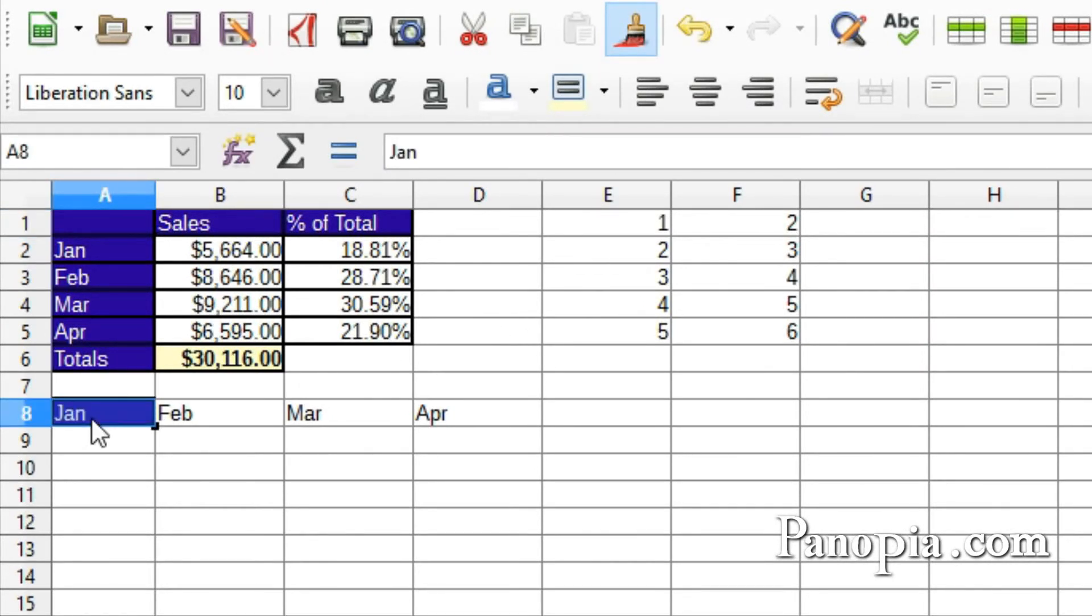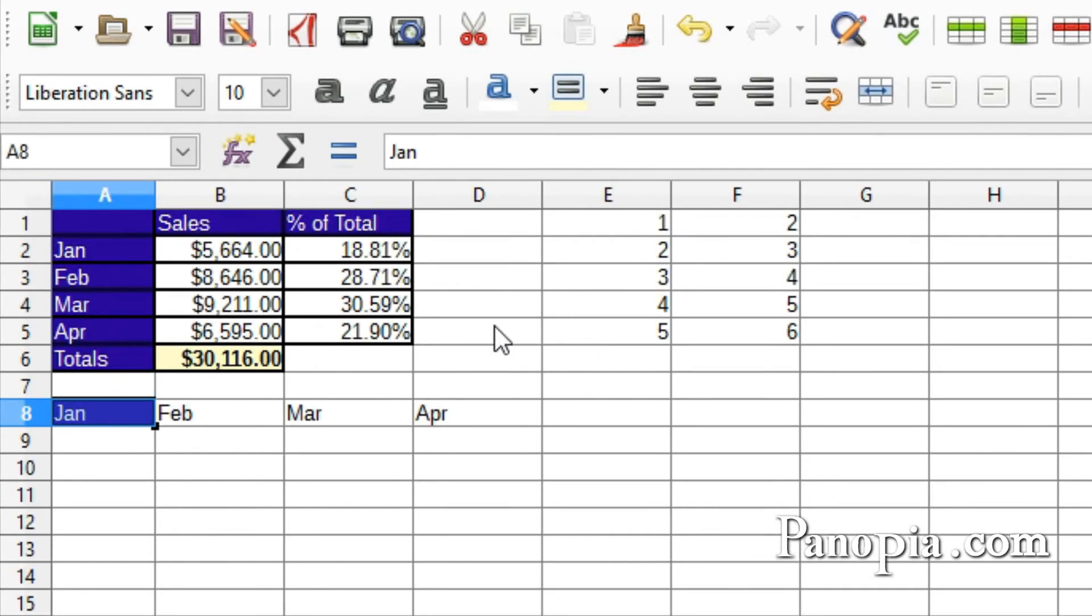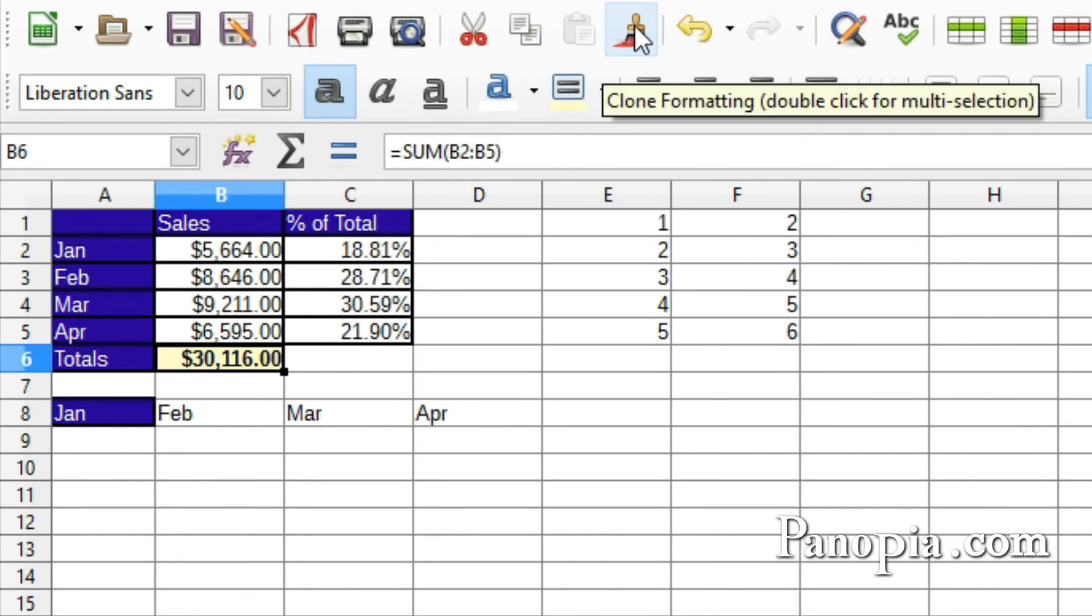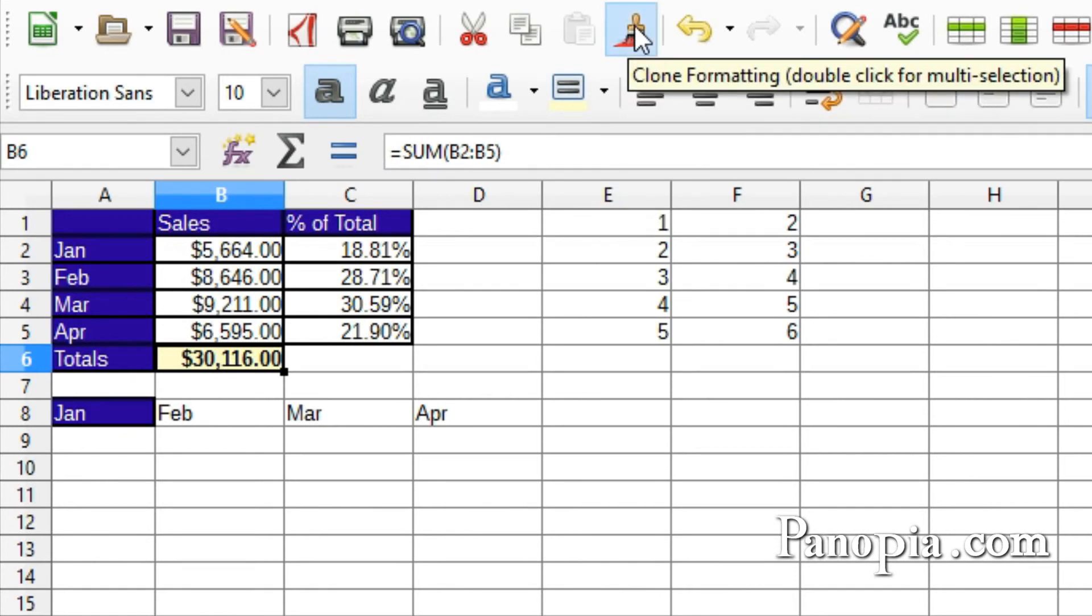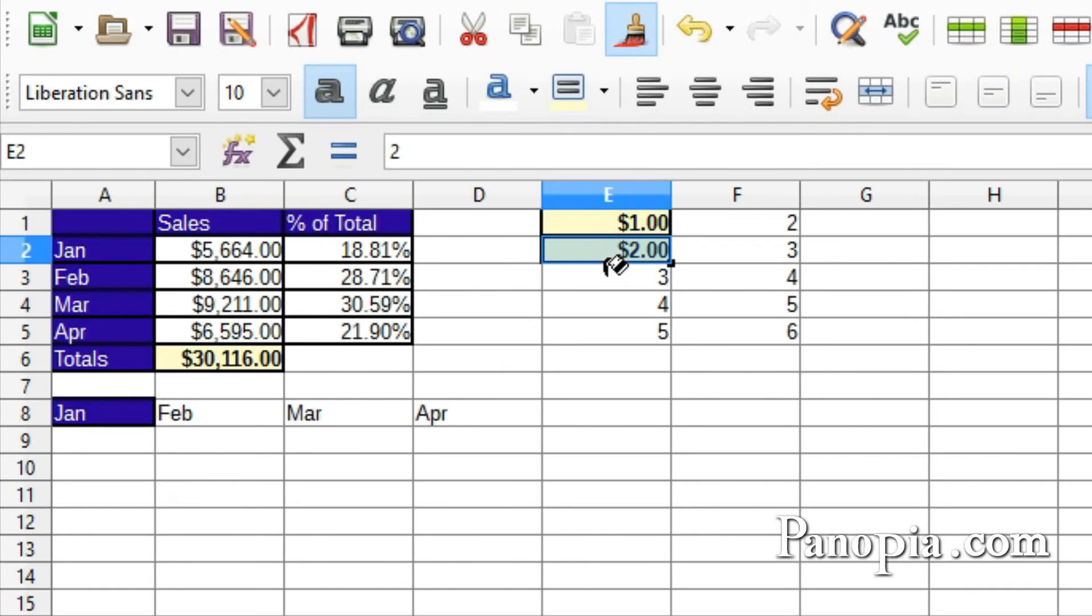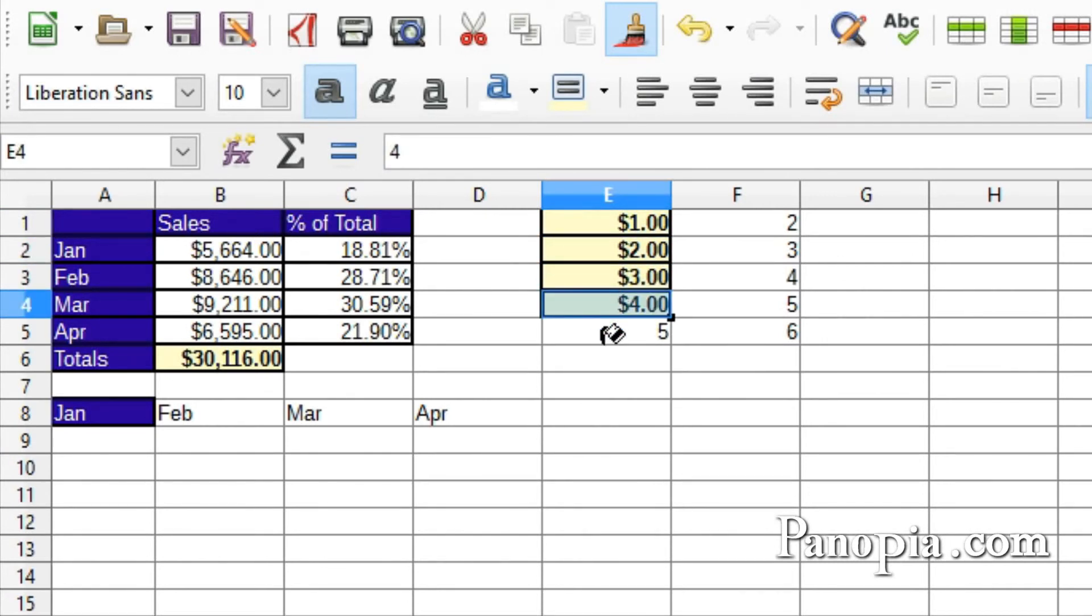If you want to apply the format to multiple cells, then click a cell with formatting. I'll use B6 this time. Double-click the Clone Formatting button and click the cells you want to apply the formatting to. Notice it also copies the number format.